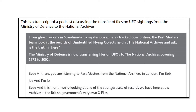Now if you're with Edexcel you might already be familiar with this text, but as I said before, it doesn't really matter what exam board you're with as what they want from students only varies very slightly. So here we are told in the opening few lines this is a transcript of a podcast discussing the transfer of files on UFO sightings from the Ministry of Defence to the National Archives. So we have our mode — it's a podcast, a spoken text — and we have our subject matter very clearly laid out.